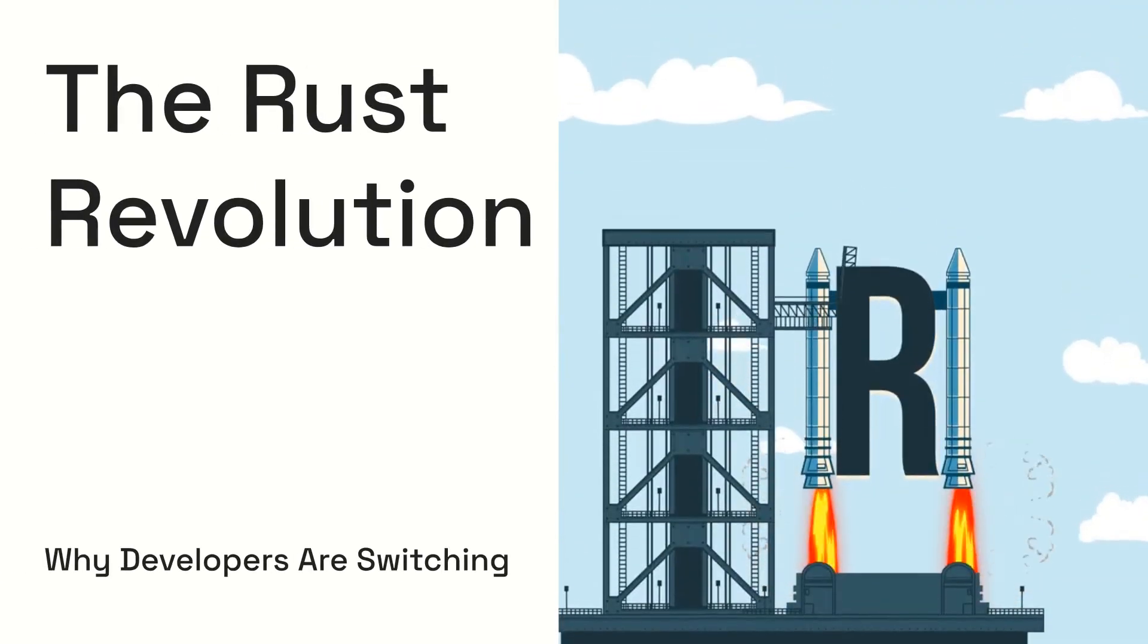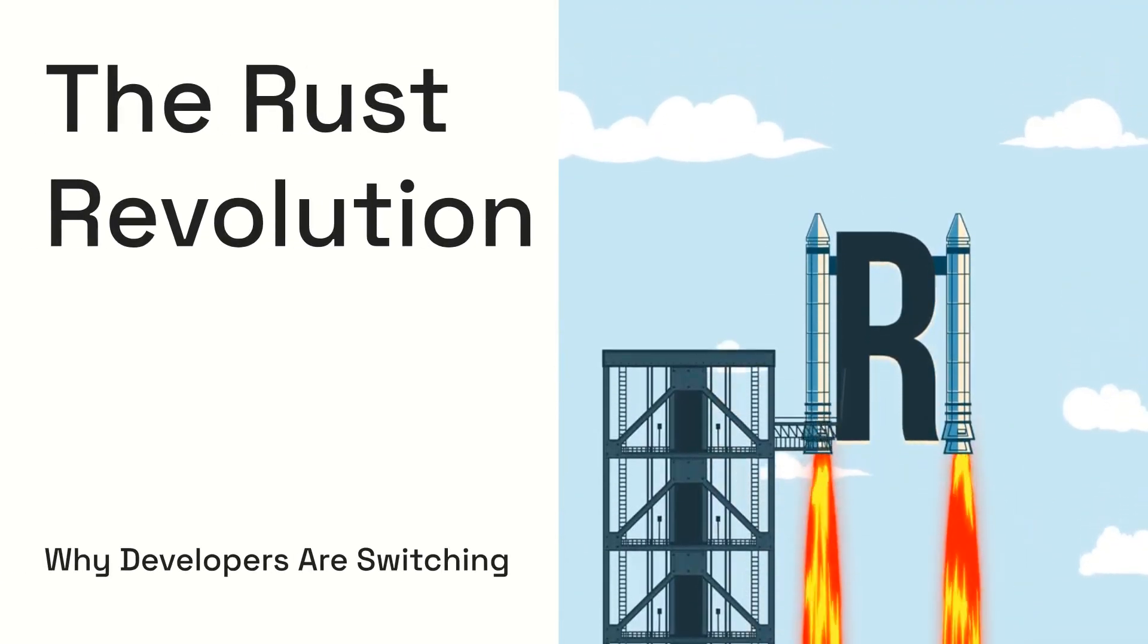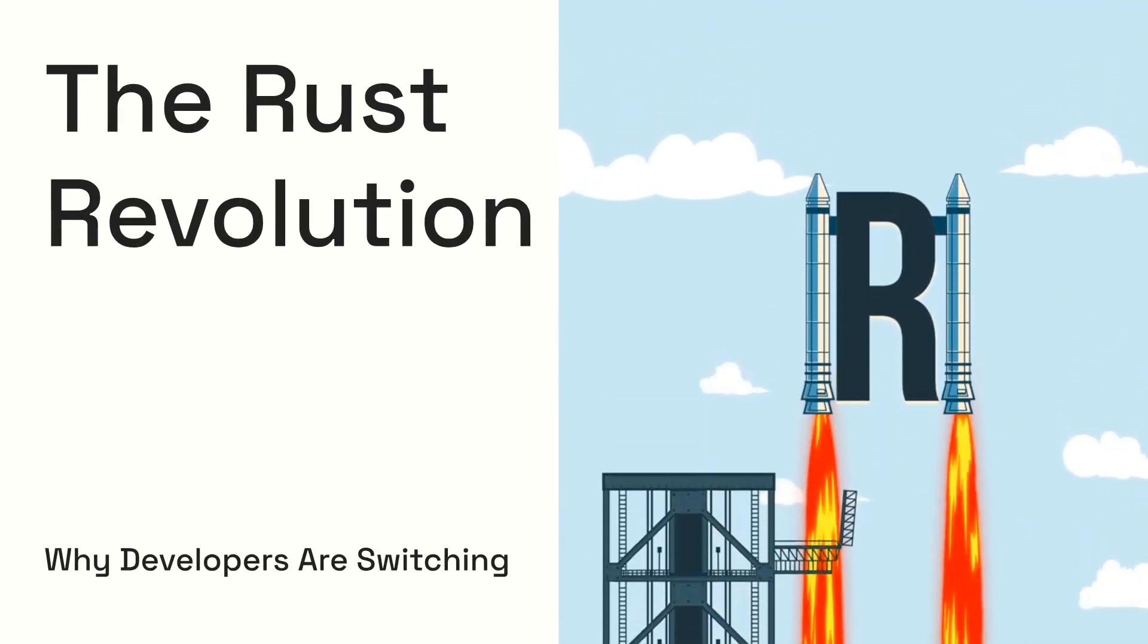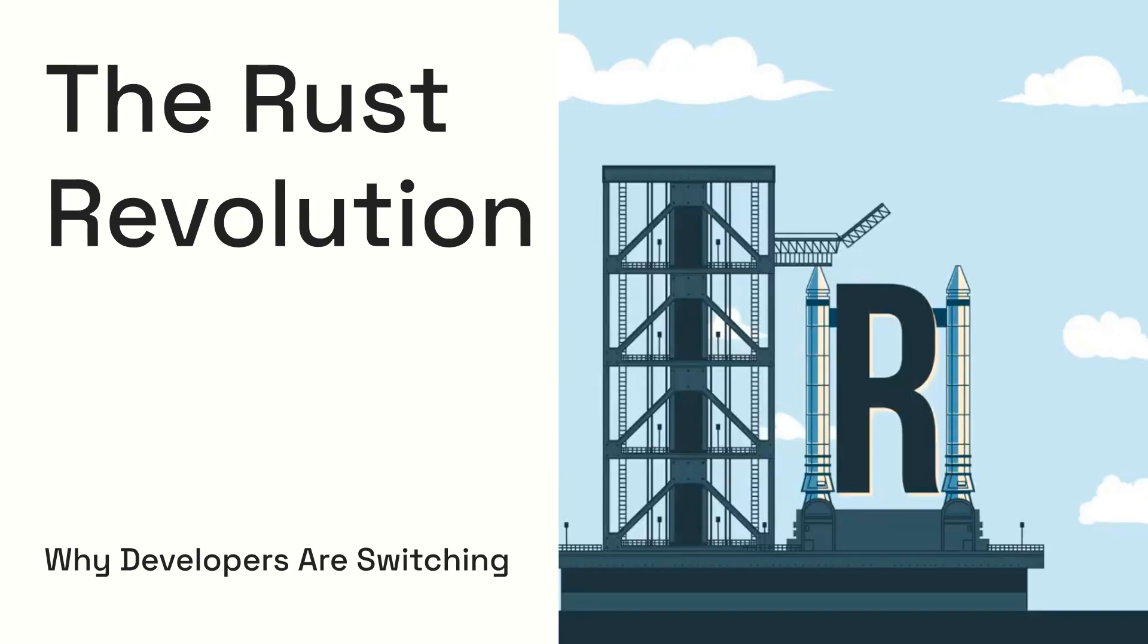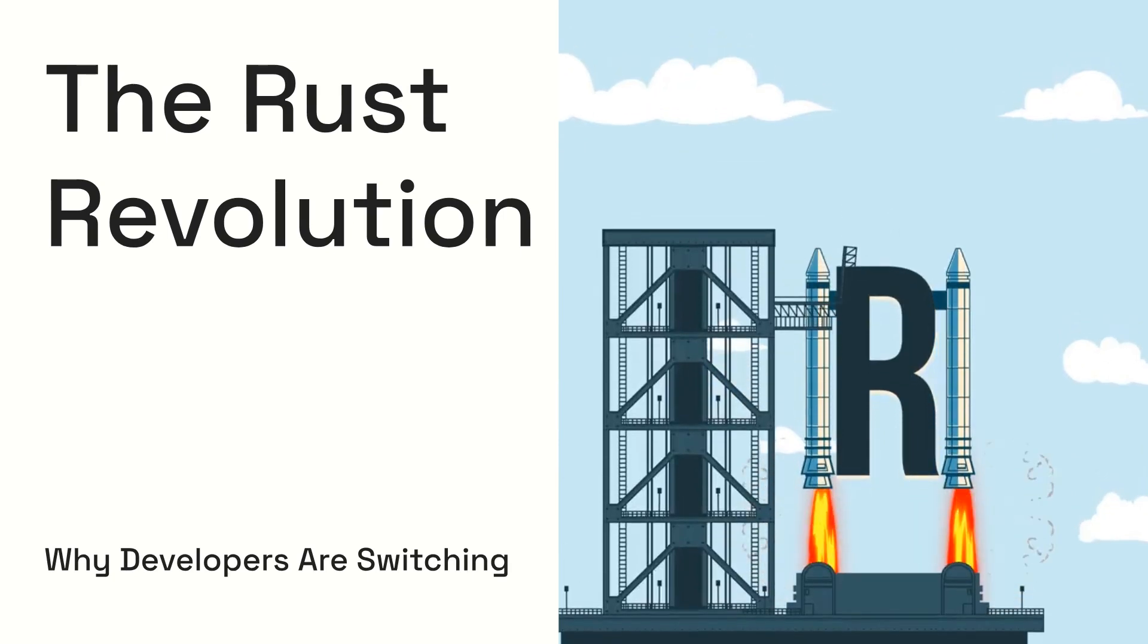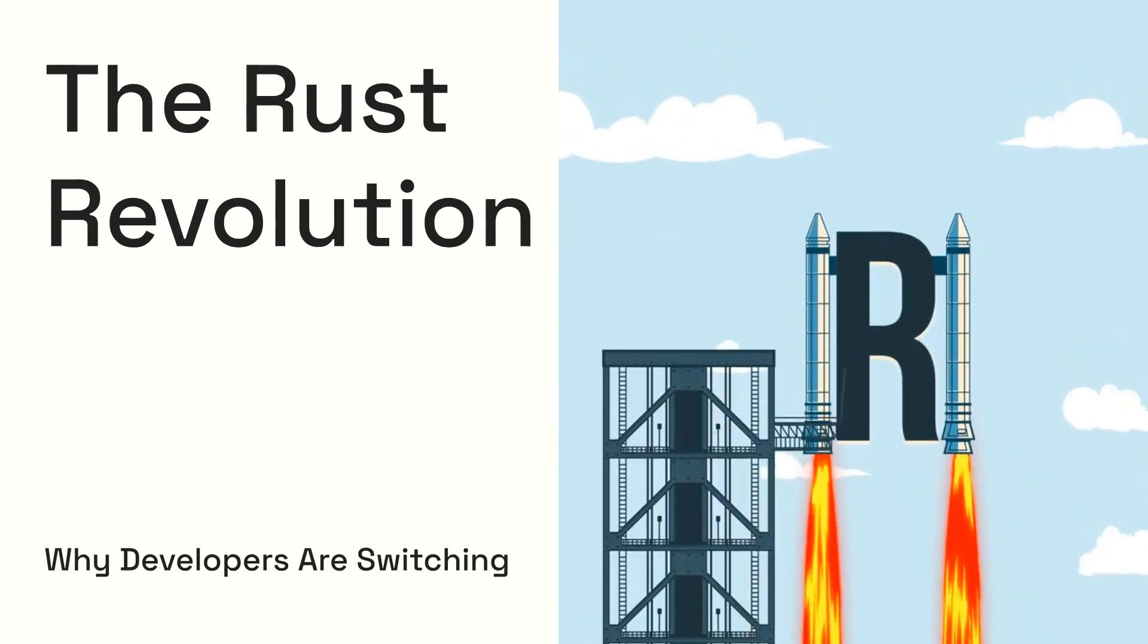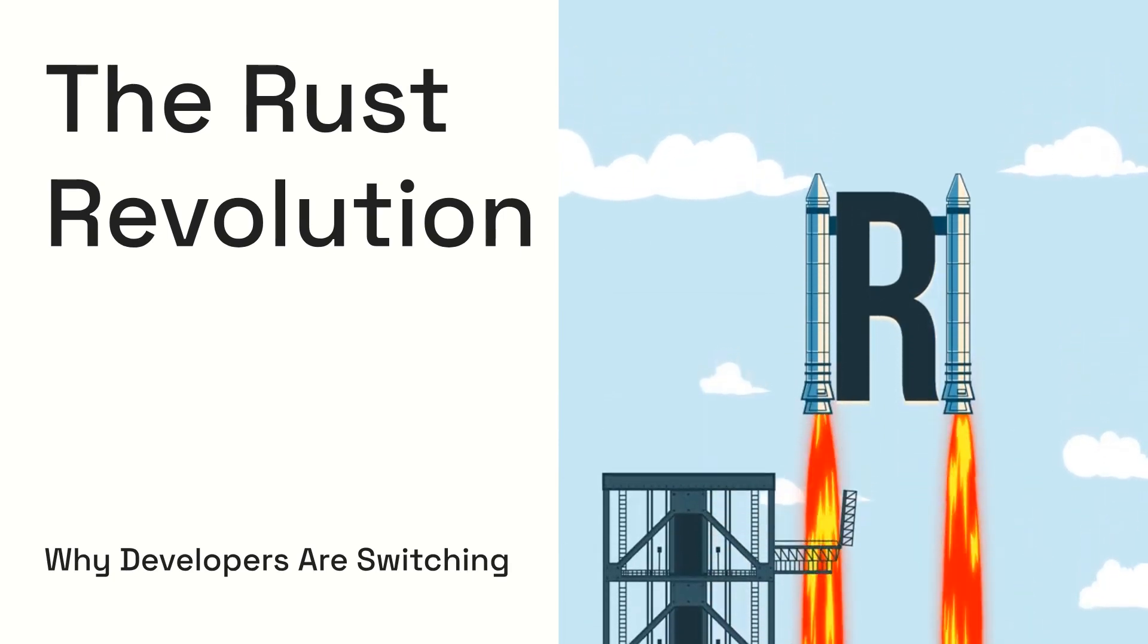Imagine a programming language that's as fast as C, safer than Java, and loved by developers everywhere. Sounds too good to be true. That's Rust.